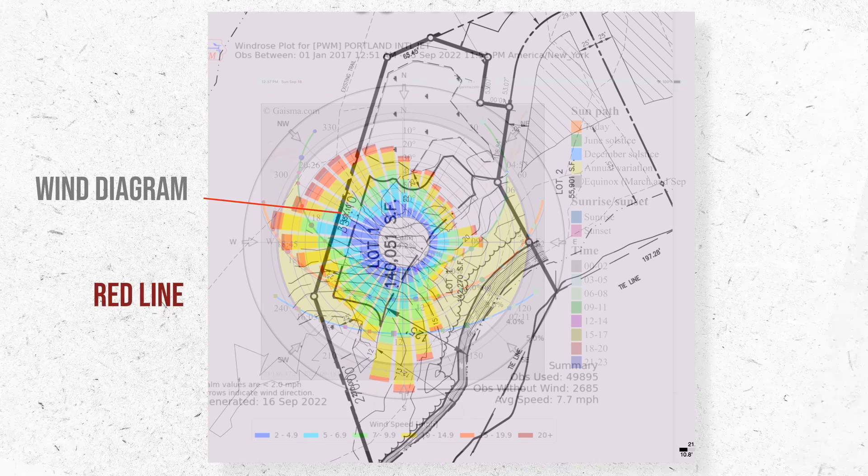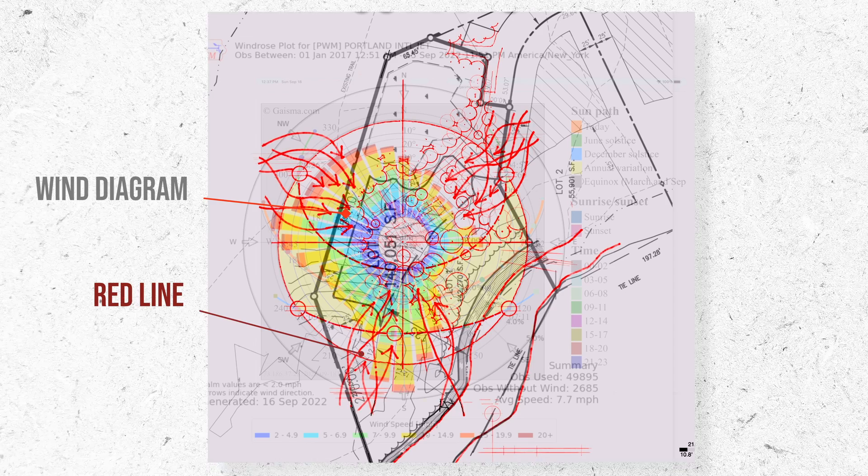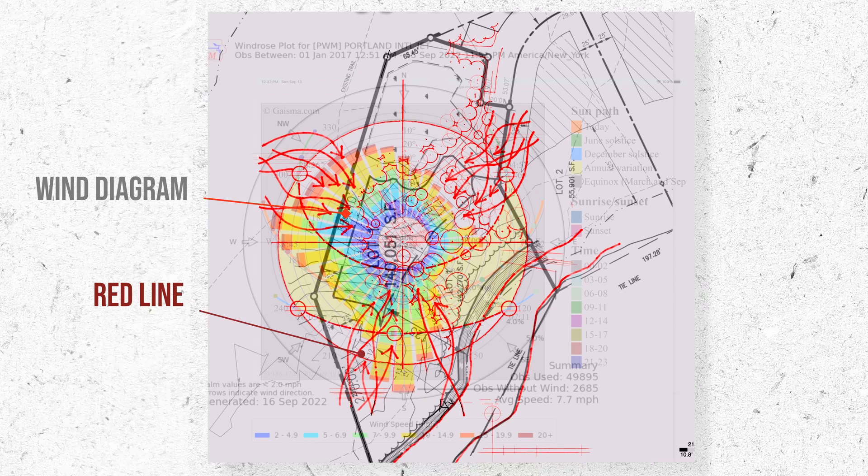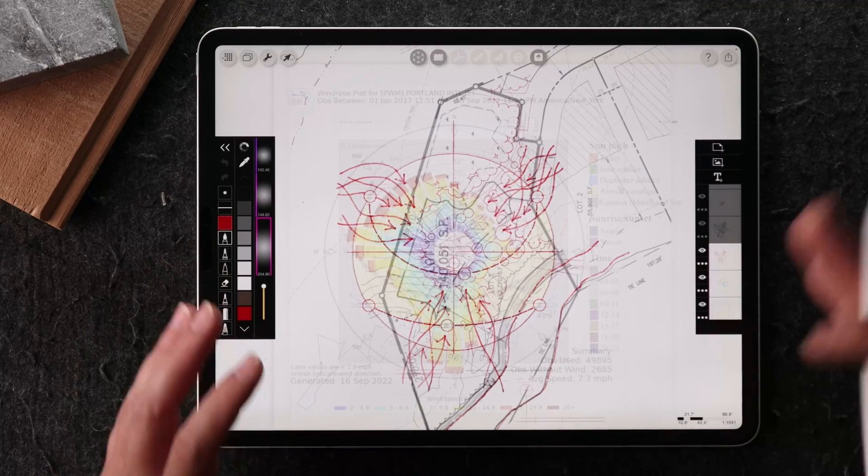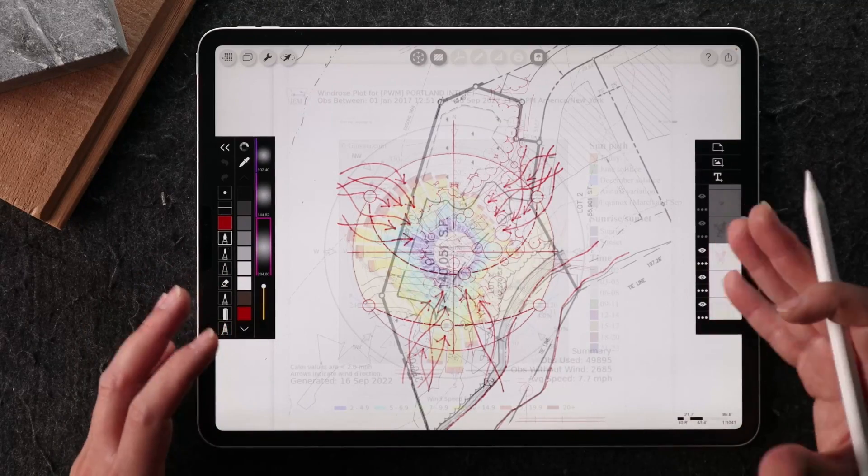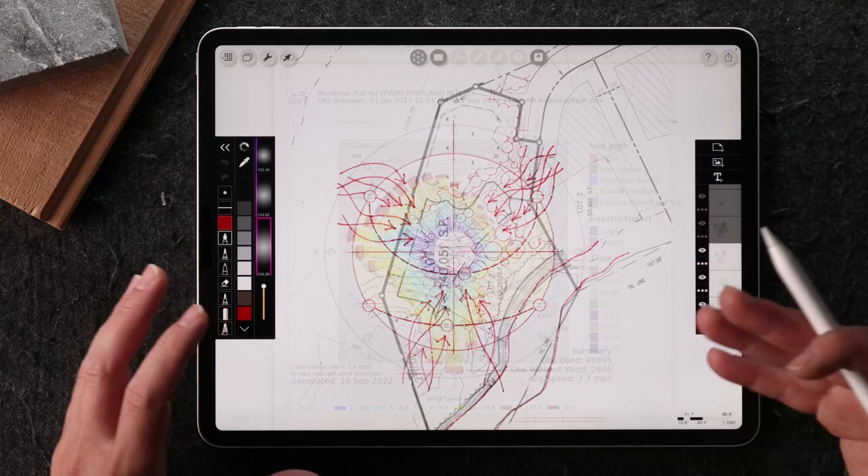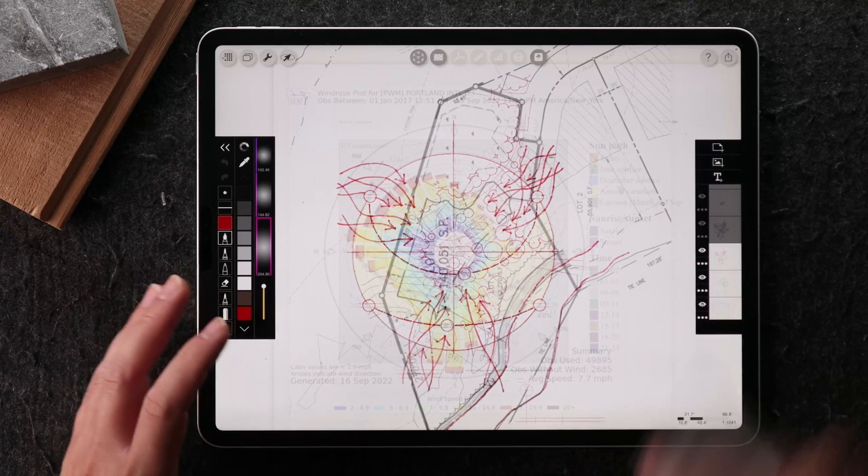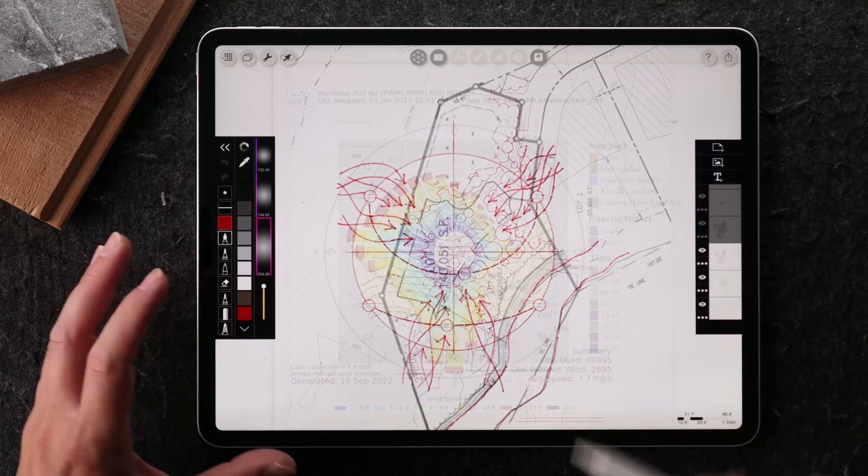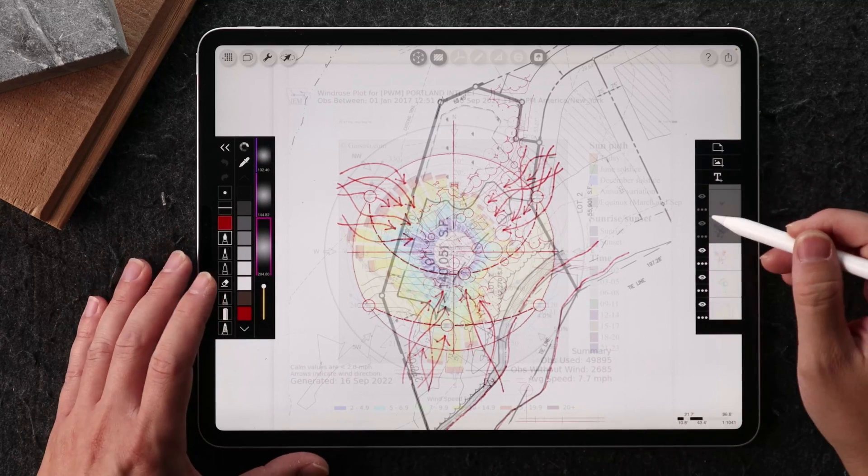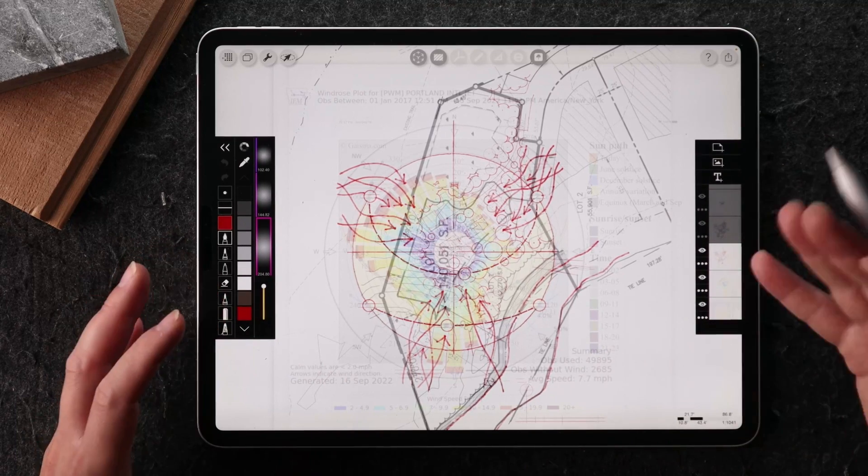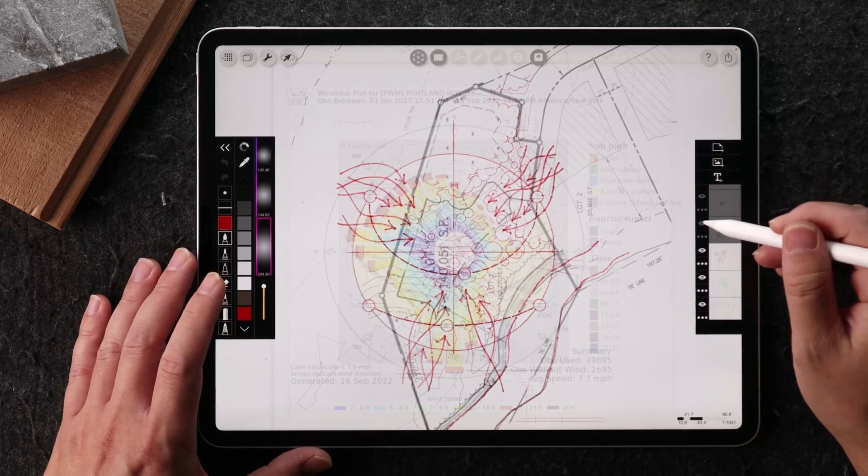This is the wind diagram, and this is where he started to redline. So once he has all this information in here, this is where you can start to conceptualize how you want to present all this information in a legible way.